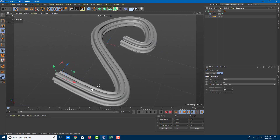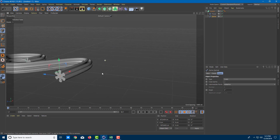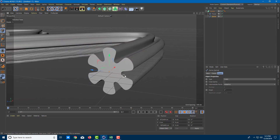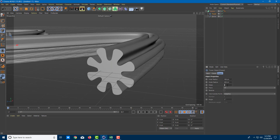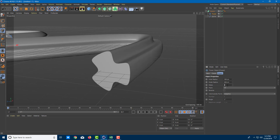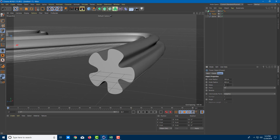The flower shape has been swept across the path. The good thing is that everything is linked, so you can go to the flower object and adjust the number of petals you want to sweep across. You can also reverse it if you want, and work around with the inner radius — the whole shape updates just like that.